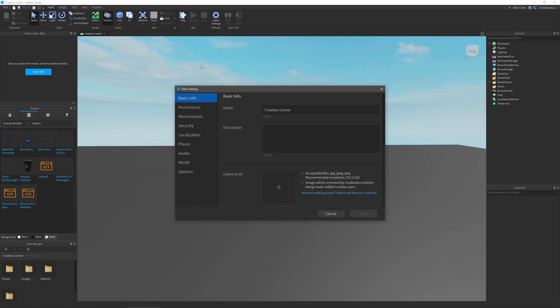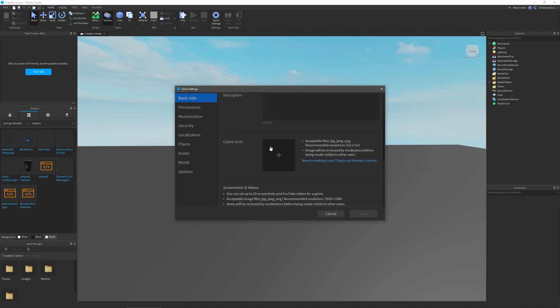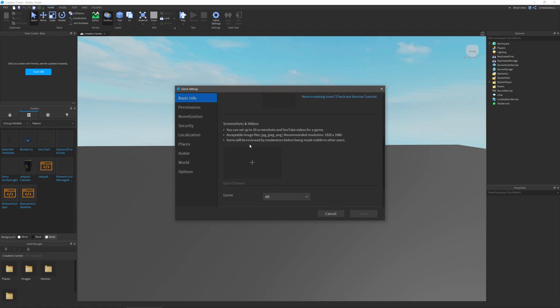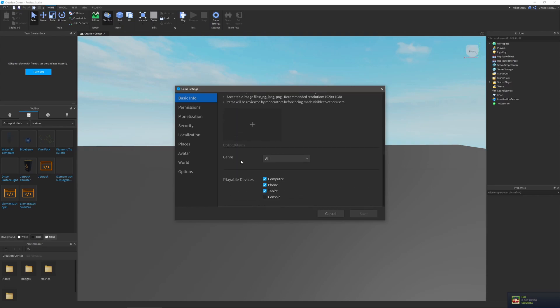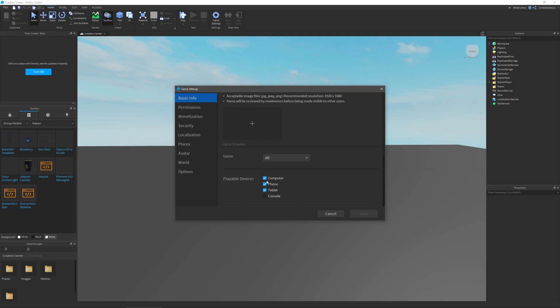The first thing you'll see is your basic info for your game. This will include your name, description, game icons, screenshots and videos up to ten of these, your genre, and devices that are playable for your game. So you can have one selected where it's only computer or all of them, whatever you choose to have.